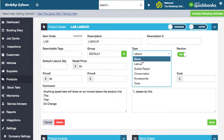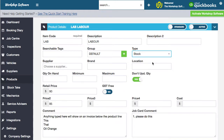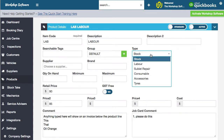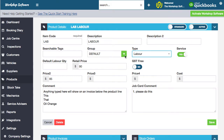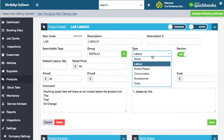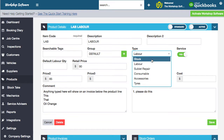You've also got stock. You might notice that the layout here changes slightly if I change it from stock to labor — some of the fields change depending on what type it is. Stock is products that you buy and sell, and they're typically physical products.